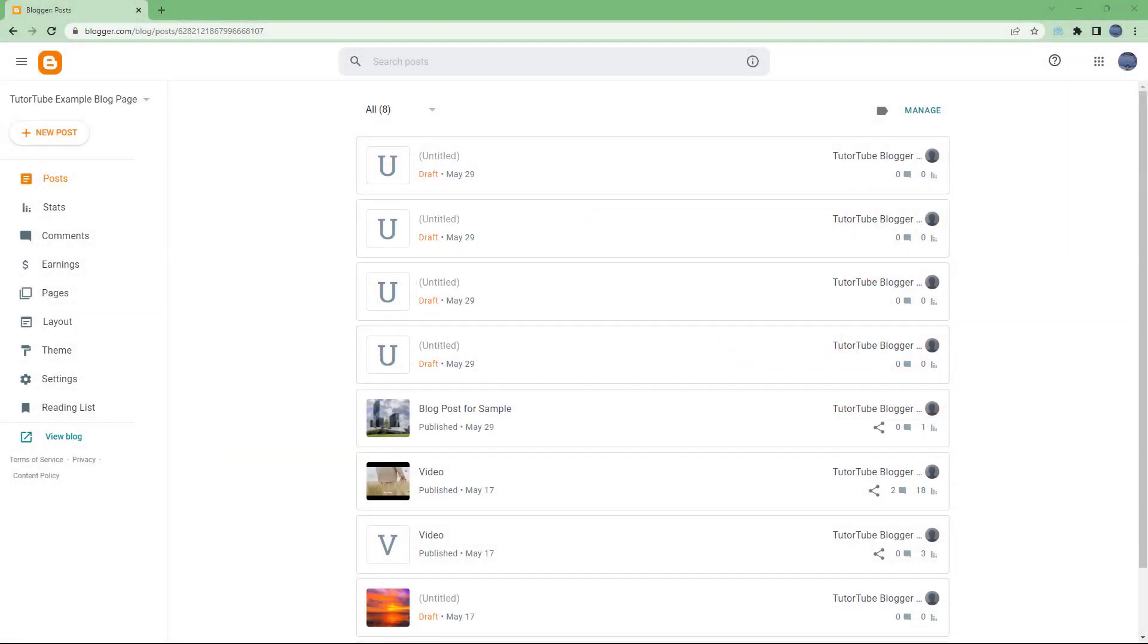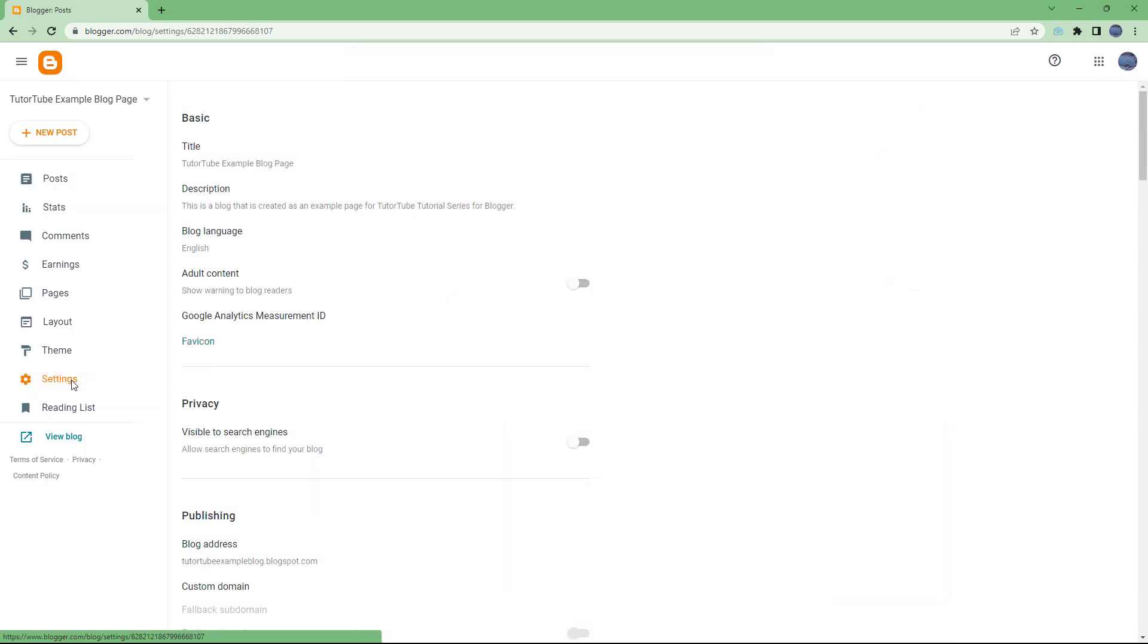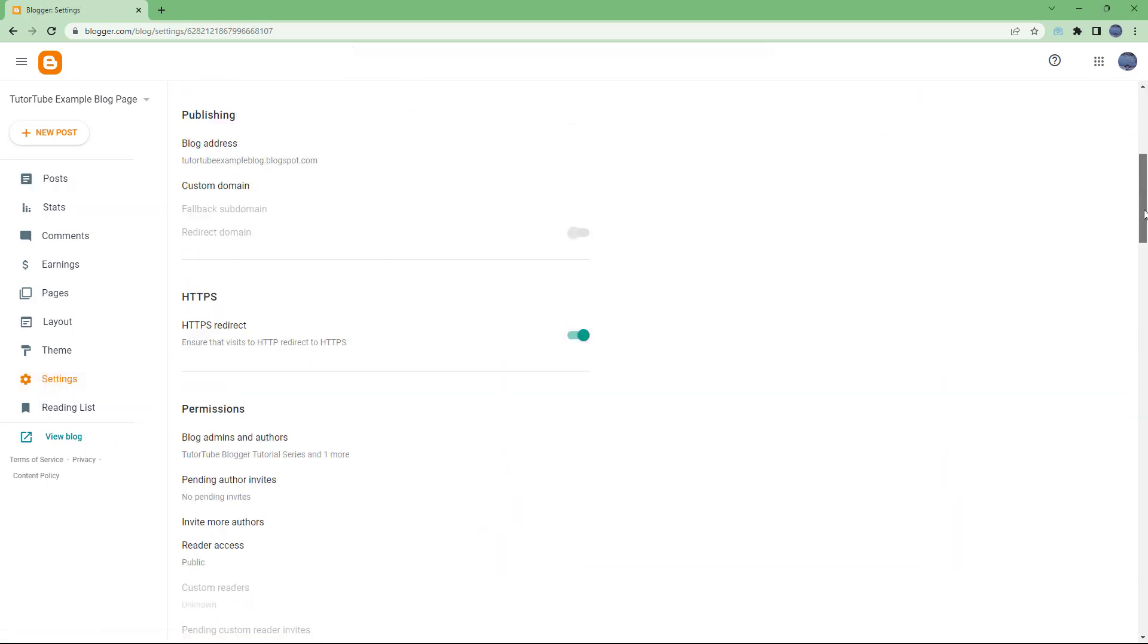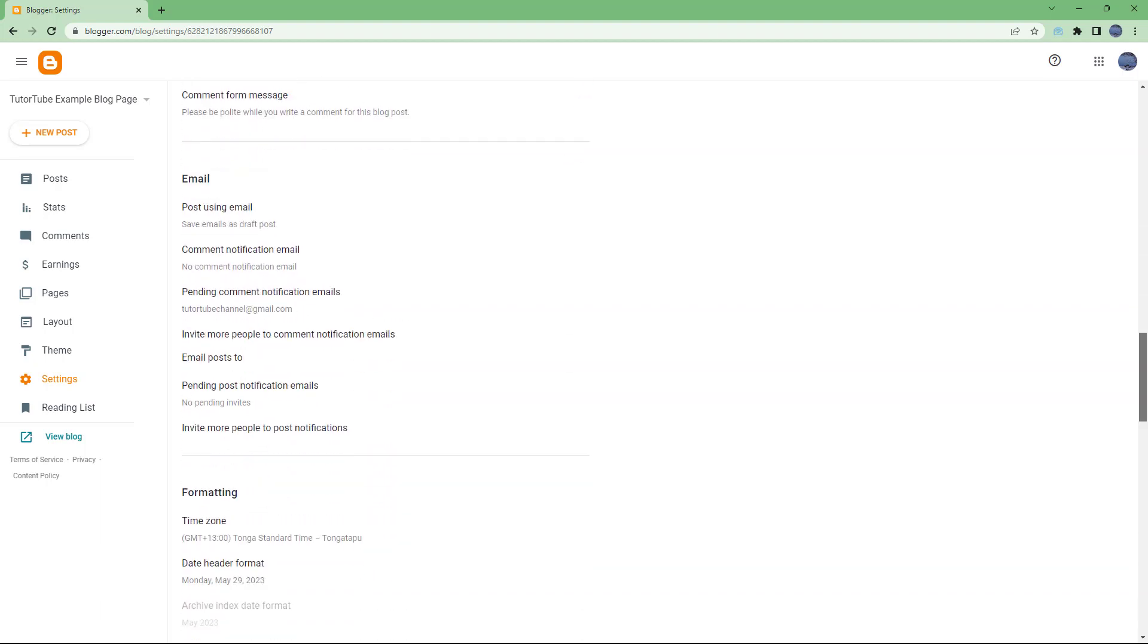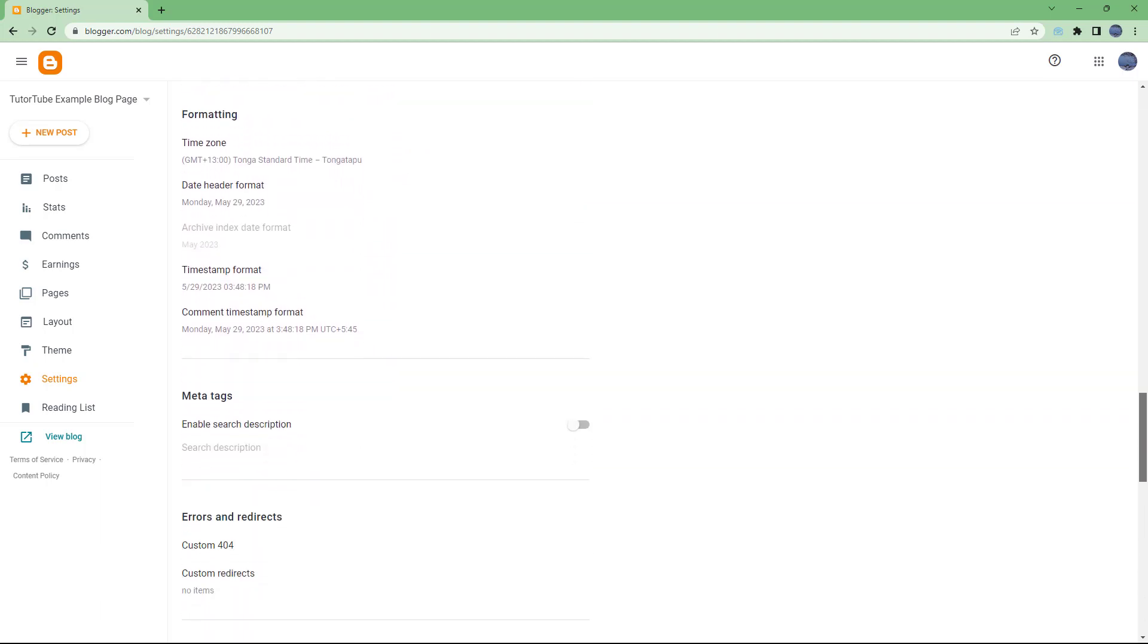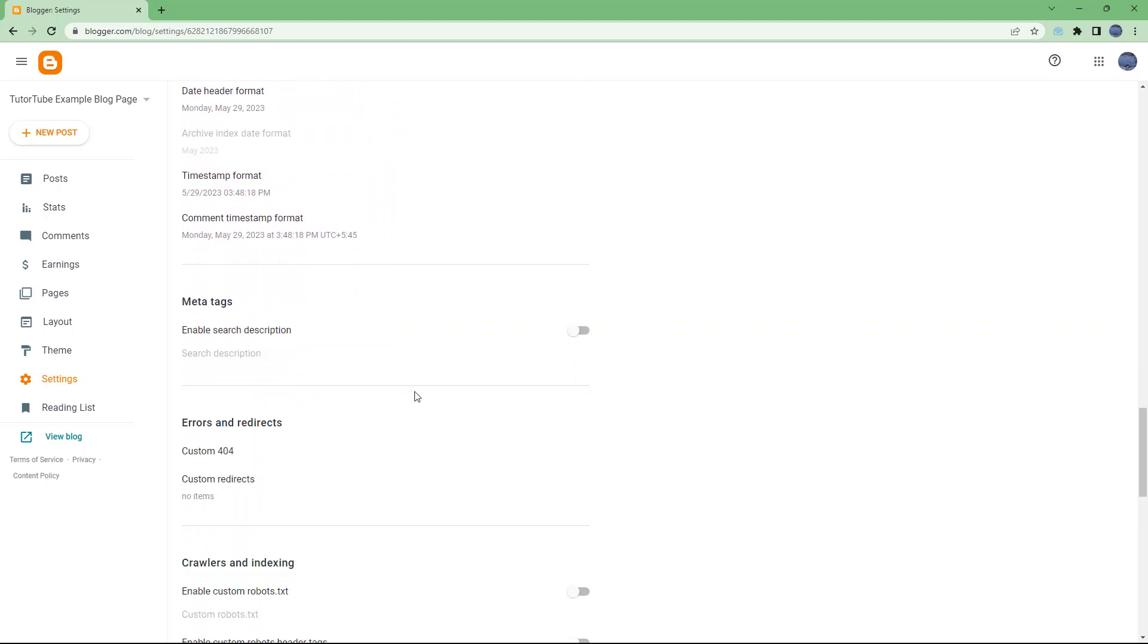In order to make your blog more searchable, you can add in meta tags. To do that, you need to go to settings. For your entire blog, if you want to make it more searchable, then you can scroll down and go to meta tags.